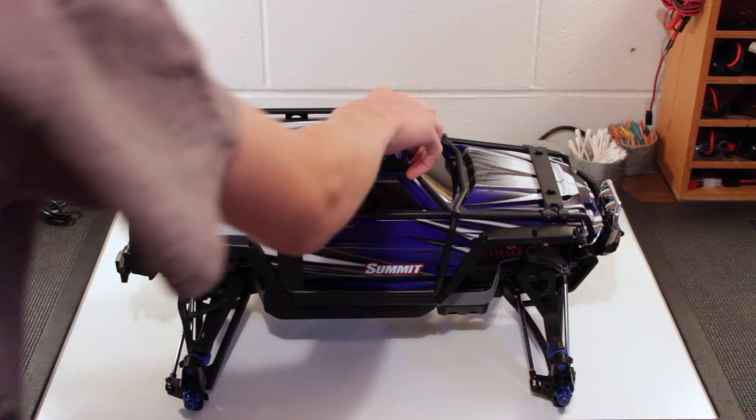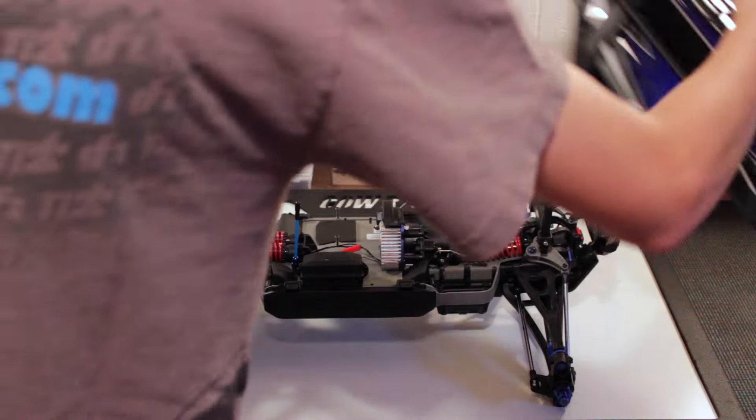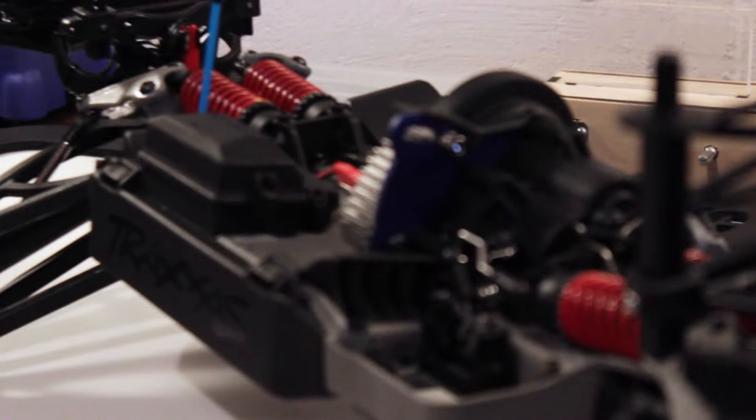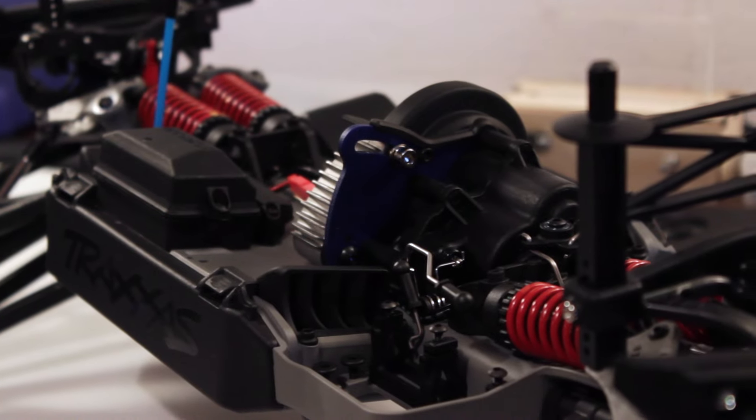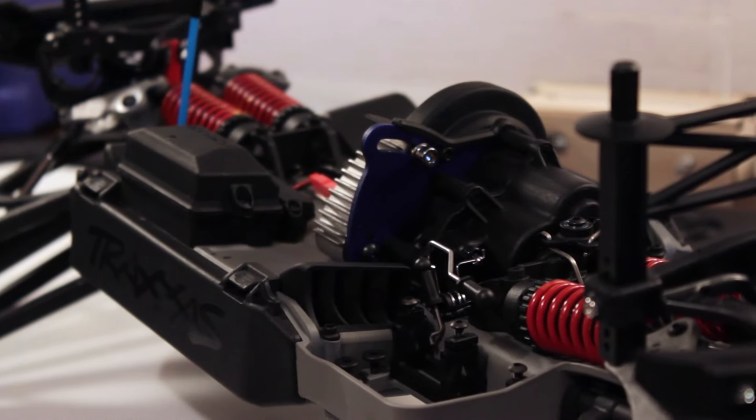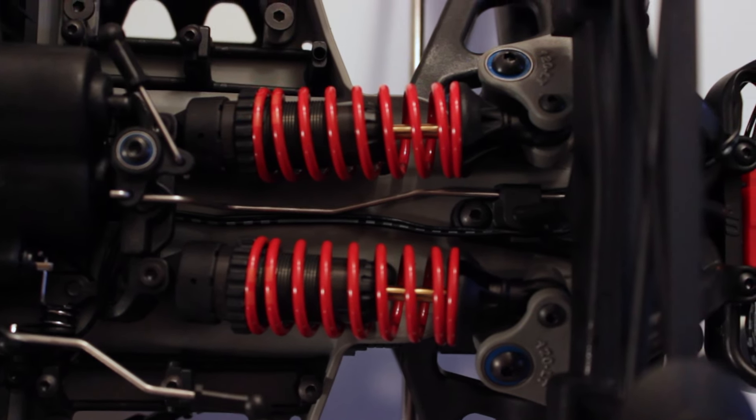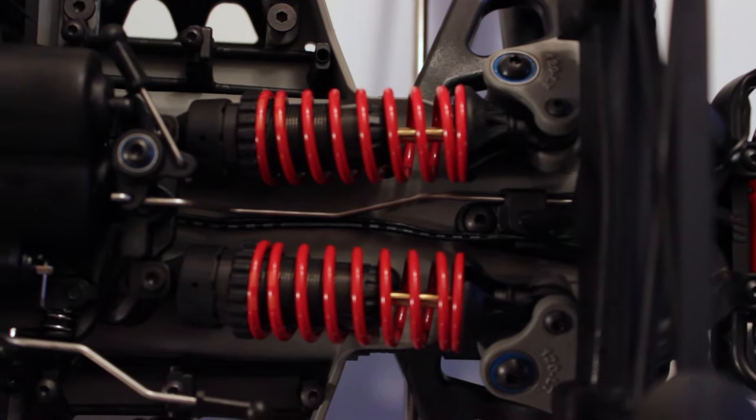So anyways, let me go ahead and take this body off. Here you guys can see the chassis. It's basically the same thing as the Revo platform except you've got the long travel rockers, front and rear locking diffs, and a two-speed transmission.